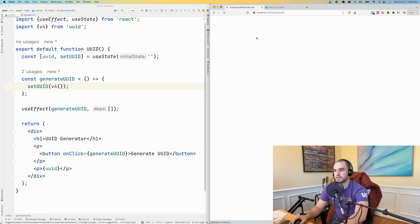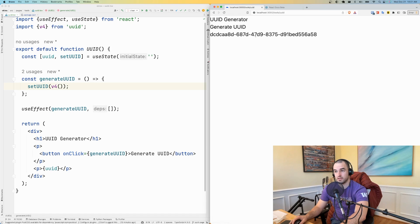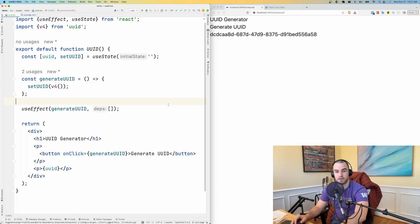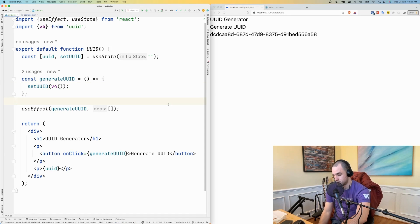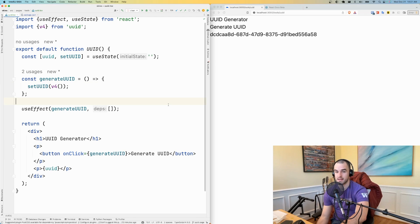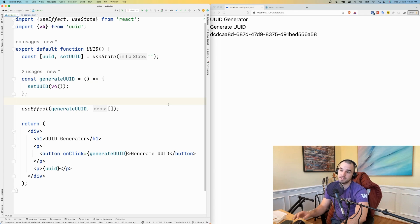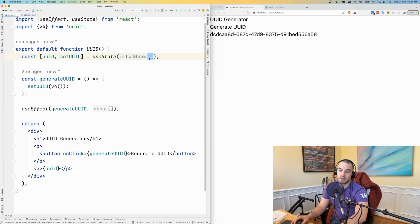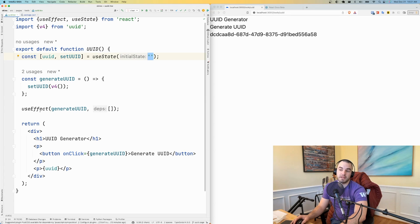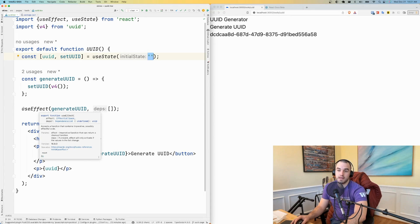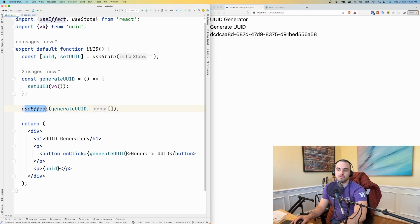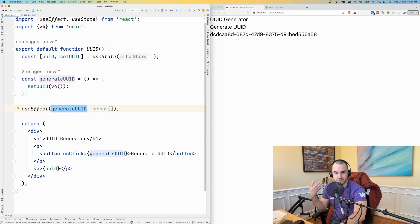All right, so when I start this, it generates the UUID. And now the initial HTML is going to be the same on the server and the client, because on the server it's going to be an empty string. And also on the client it's going to be an empty string. And then only after it mounts it will generate the UUID.